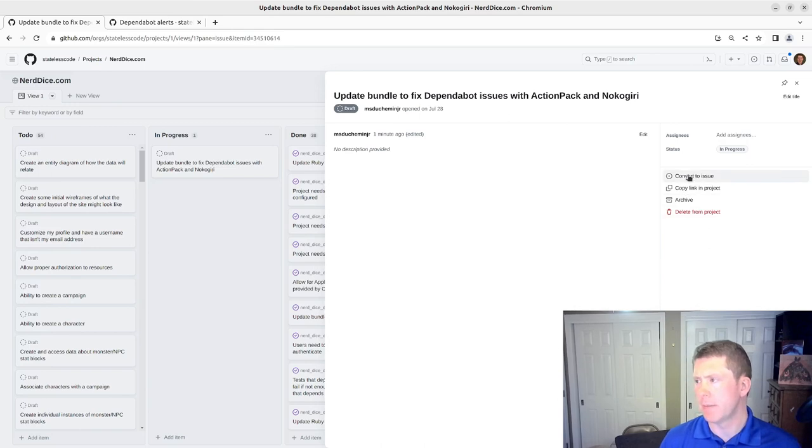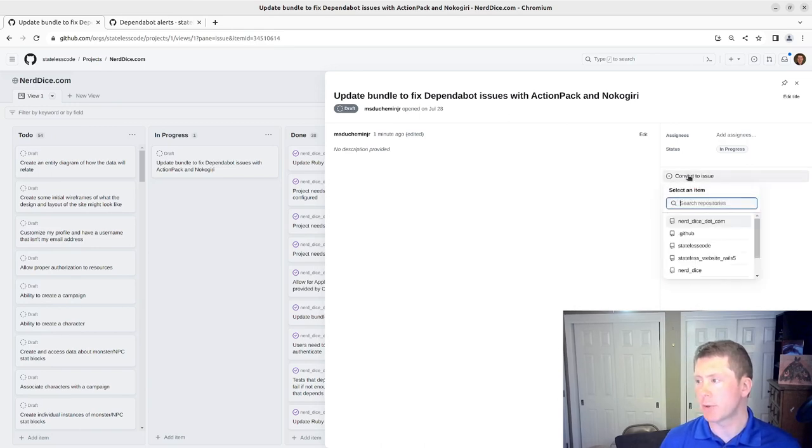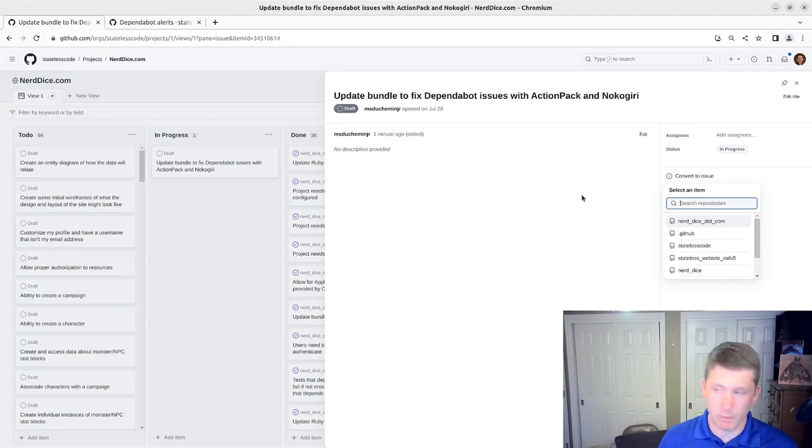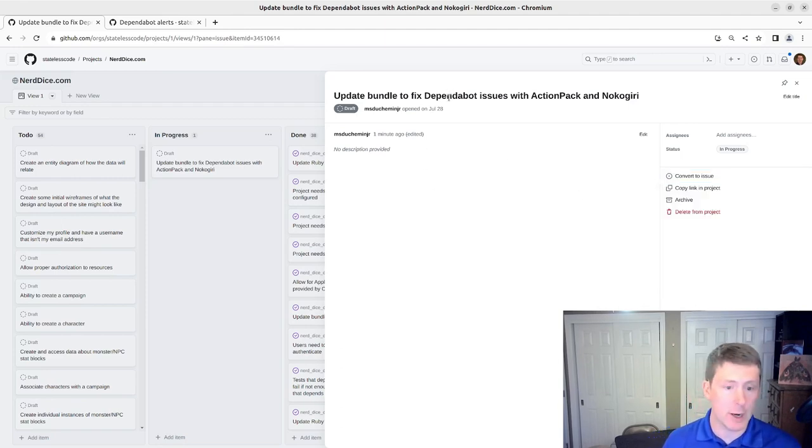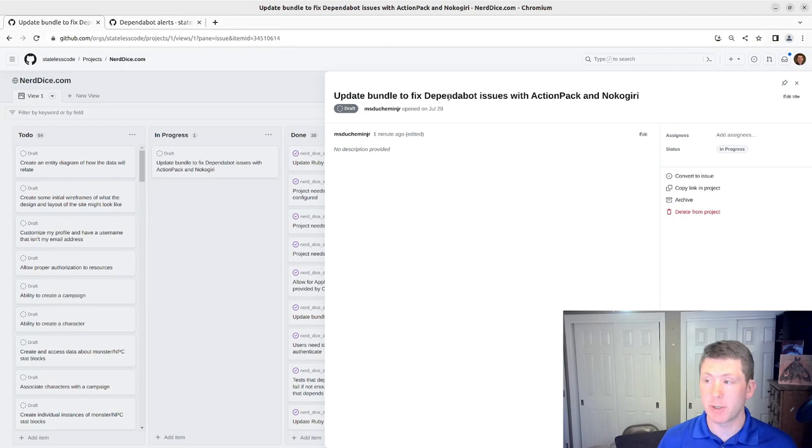You can see here, convert to issue is an option and it will let you do that. But before we do that, I'm going to pause and write some description here and I'll be back in a moment.